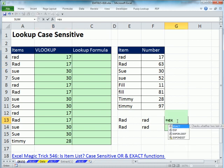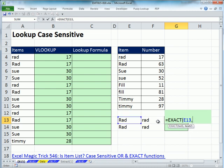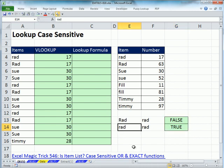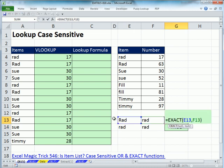Let's look at the EXACT function. It just takes two text strings and tells you whether they're exactly the same, including case-sensitive comparison. So it returns FALSE when the cases differ, and TRUE when both are little 'rad' and little 'rad'. This function clearly sees big 'R' and little 'r' as different.